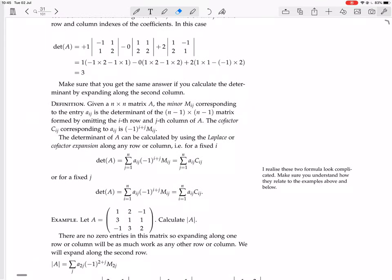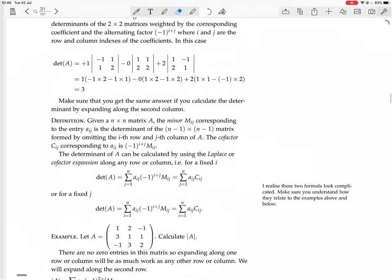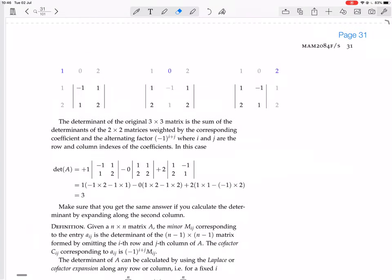Now we have how to calculate an n by n determinant. Given an n by n matrix A, the minor m_ij corresponding to the entry a_ij is the determinant of the n minus 1 by n minus 1 matrix formed by omitting the i-th row and j-th column of A. That's nothing but what we were doing earlier. This is the minor of that entry, this is the minor of that entry, this determinant is the minor of that entry.